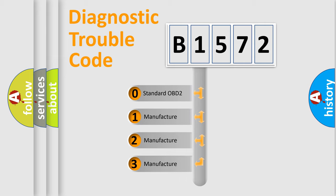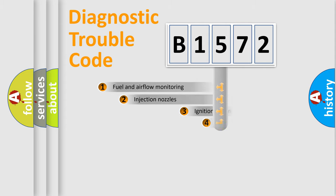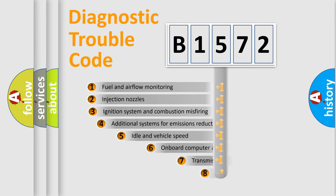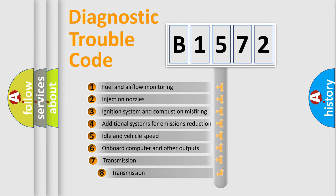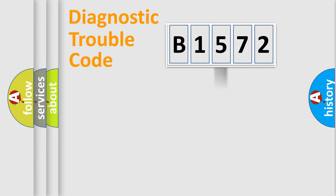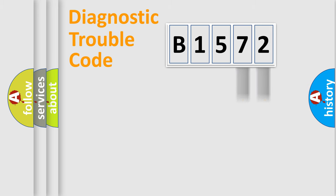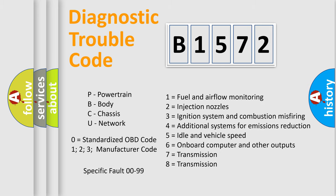If the second character is expressed as zero, it is a standardized error. In the case of numbers 1, 2, or 3, it is a manufacturer-specific error. The third character specifies a subset of errors. The distribution shown is valid only for the standardized DTC code. Only the last two characters define the specific fault of the group.